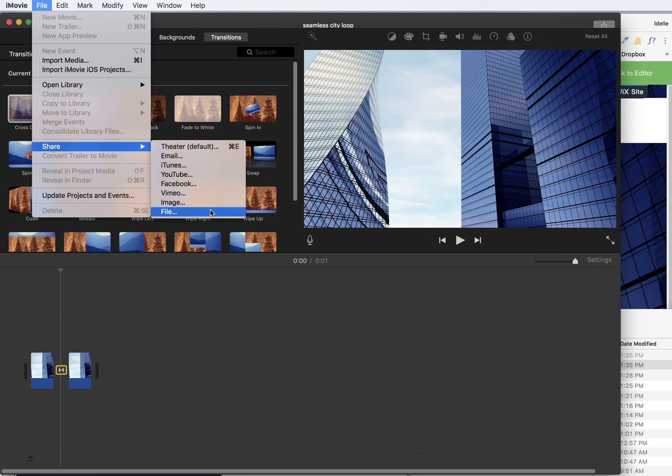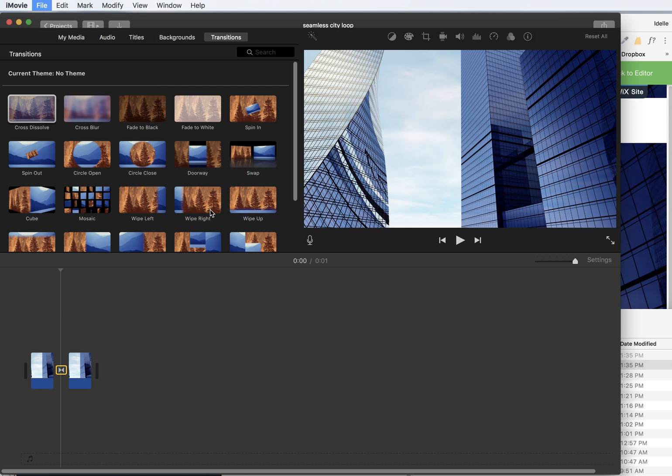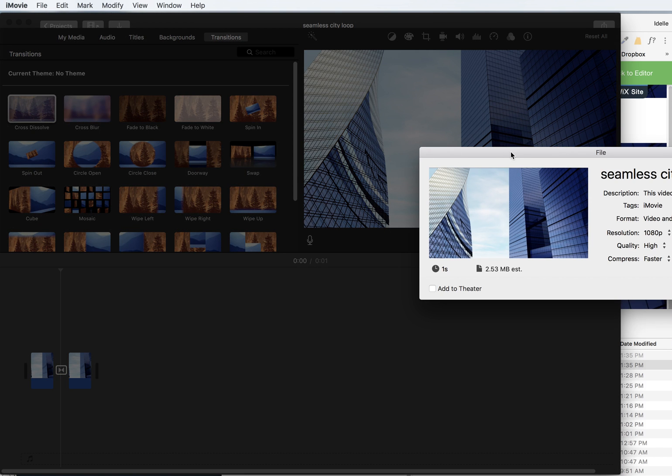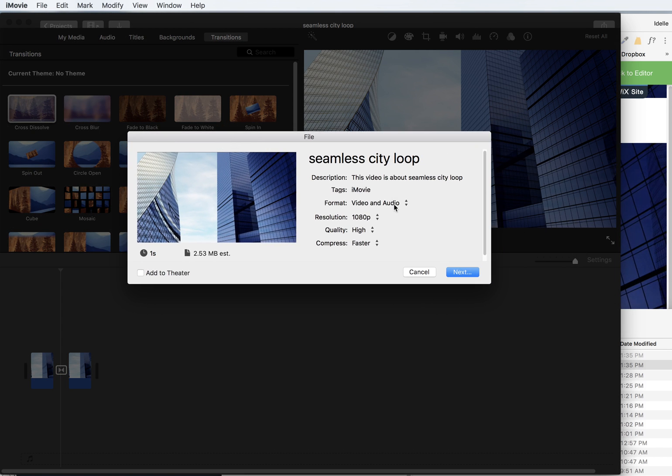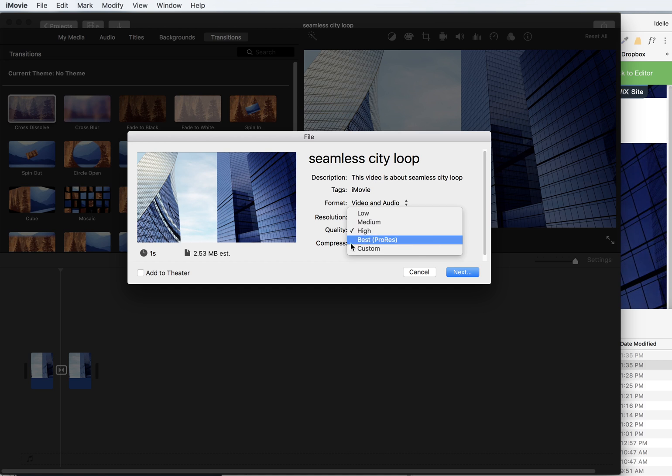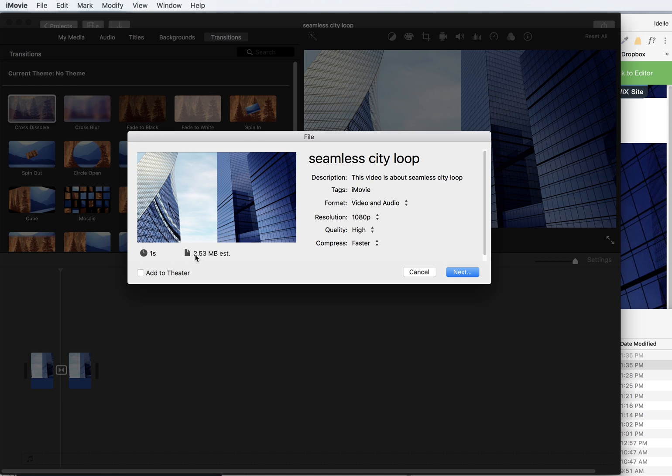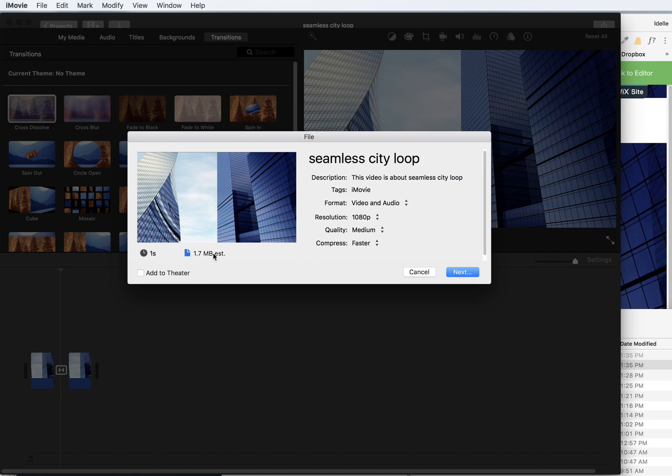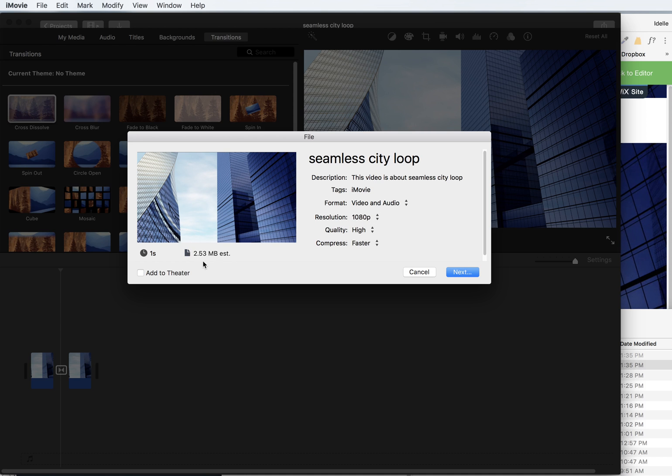So I'm going to go to share. They don't call it export here or save, it's called share. Then go to file. It's going to open up this little panel. I choose the 1080p. Faster is good for compression. You want to keep these files small. You could adjust the quality here, but it's not necessarily necessary. It will give you a little size here so you can see how big it is.